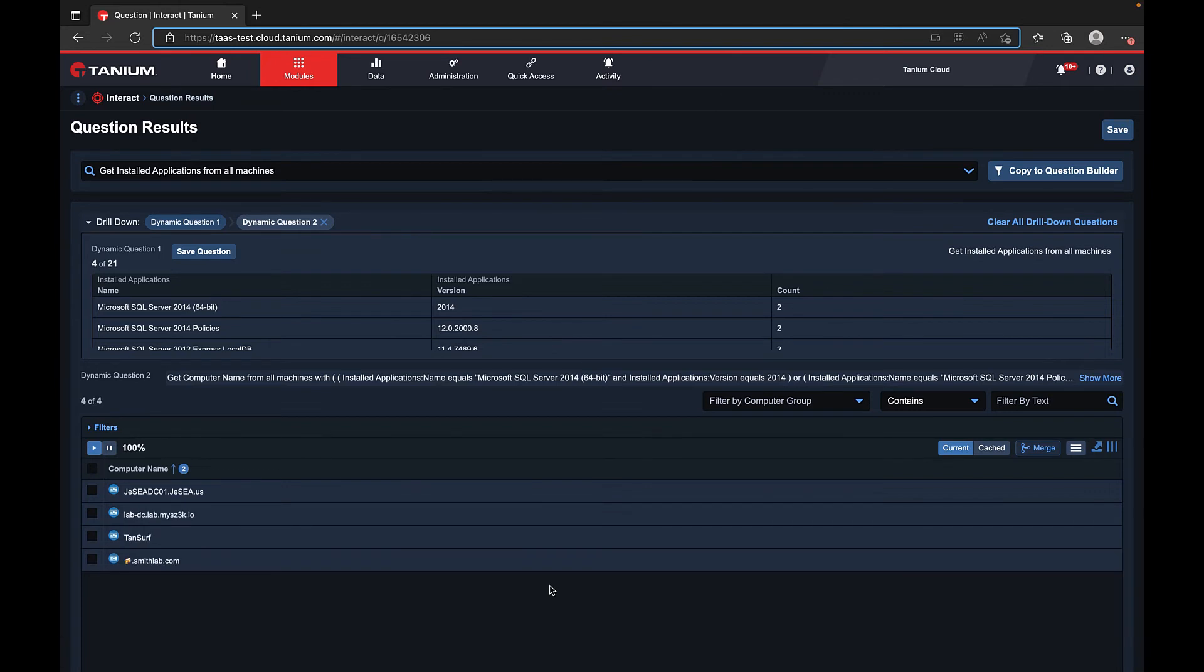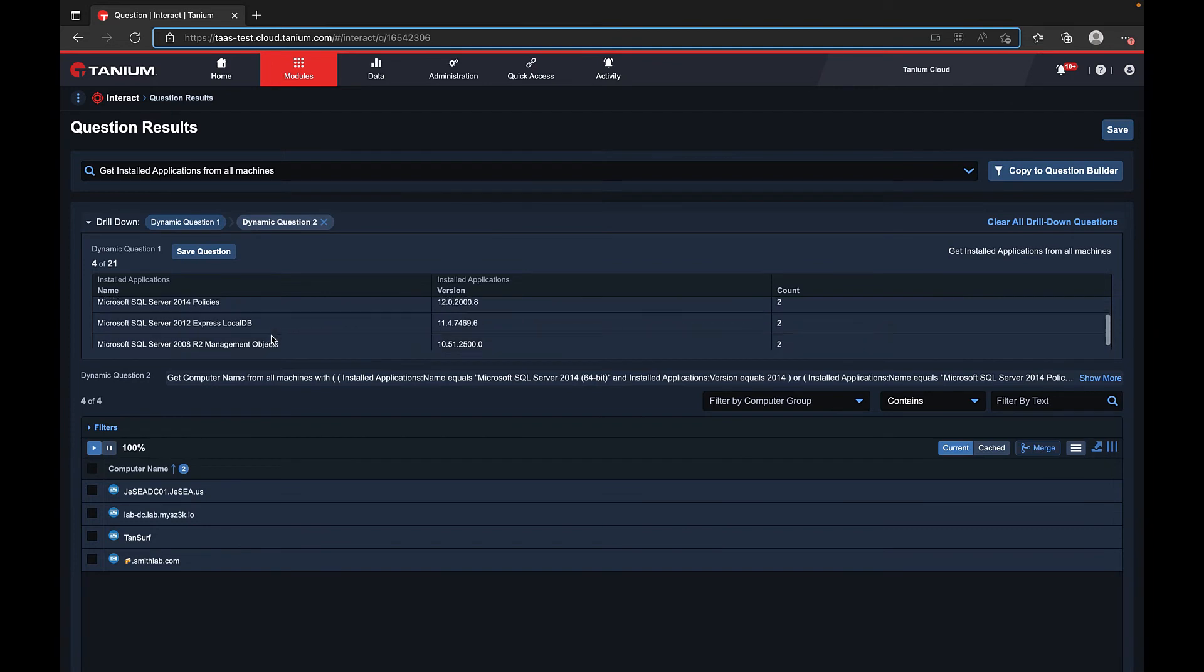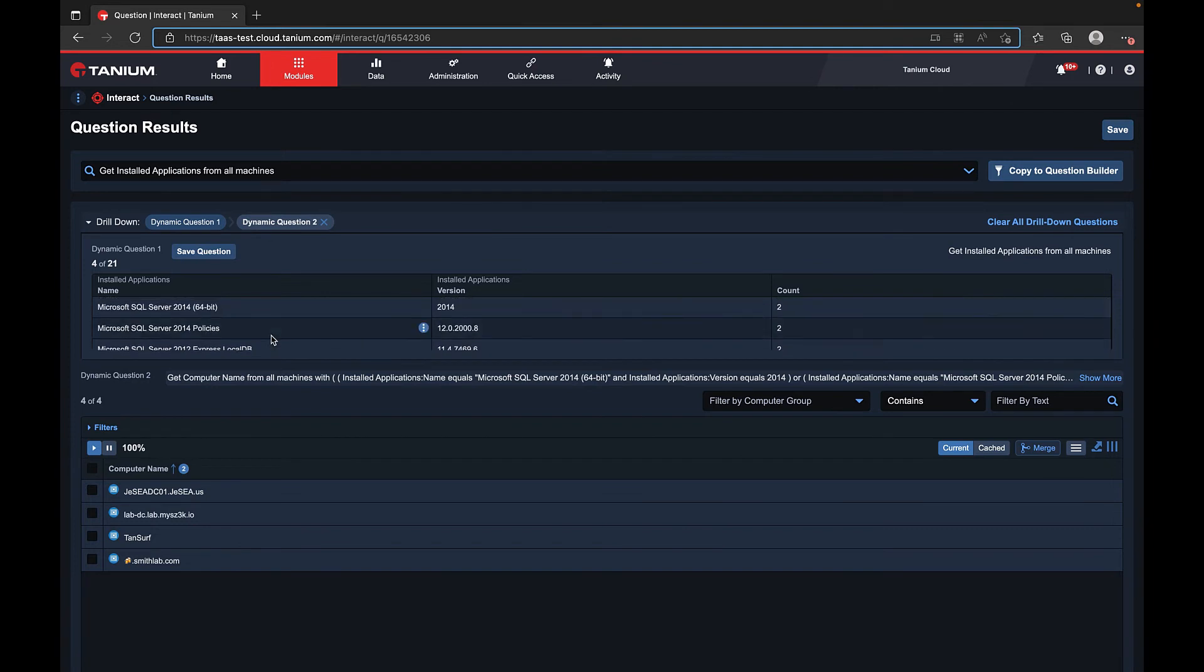By doing this we can see the computer name from the subset of results that we previously selected from the results grid.